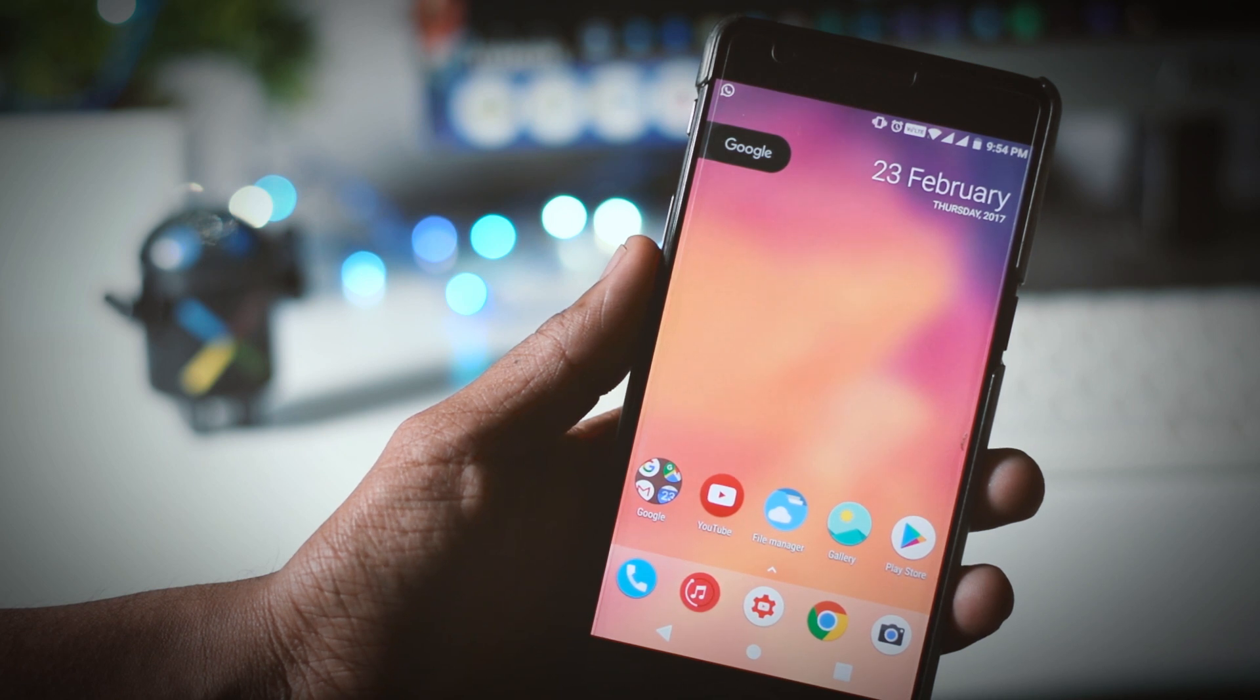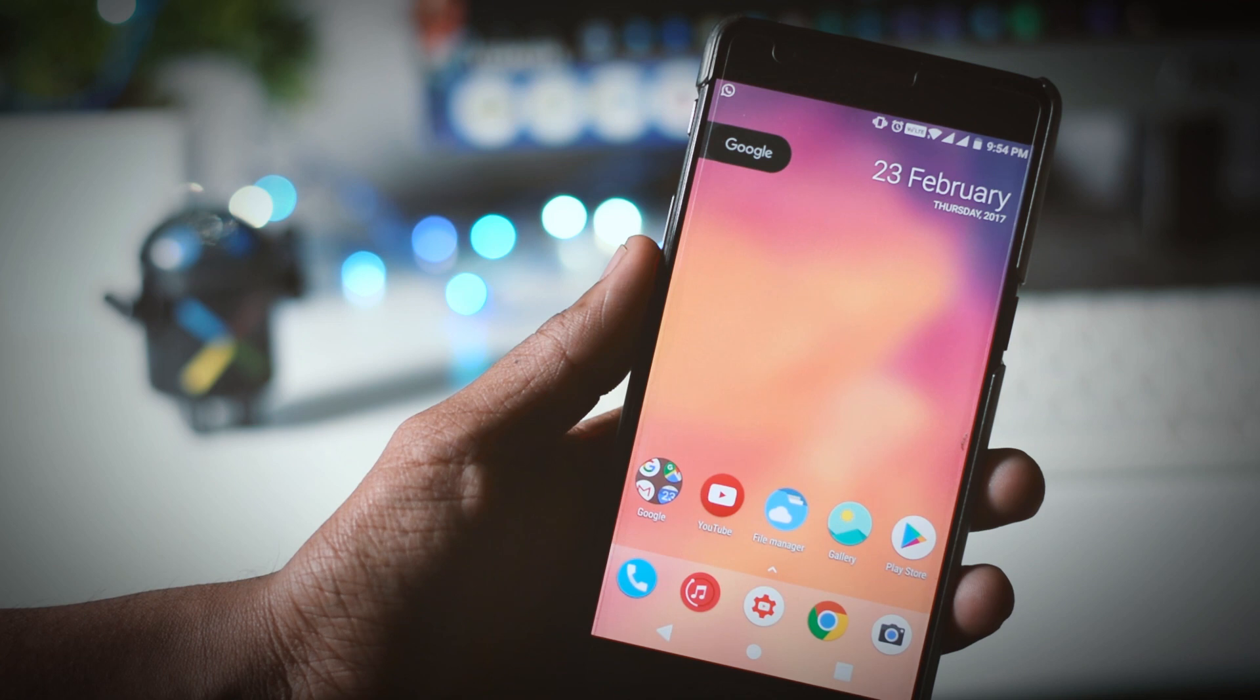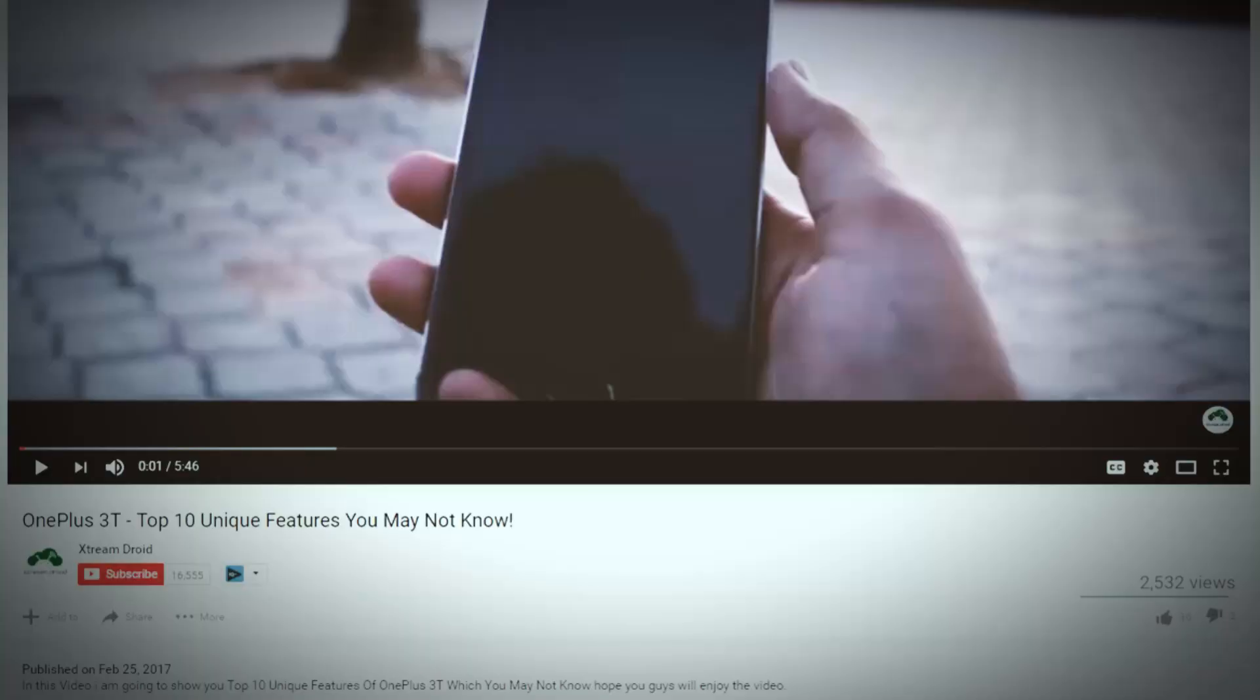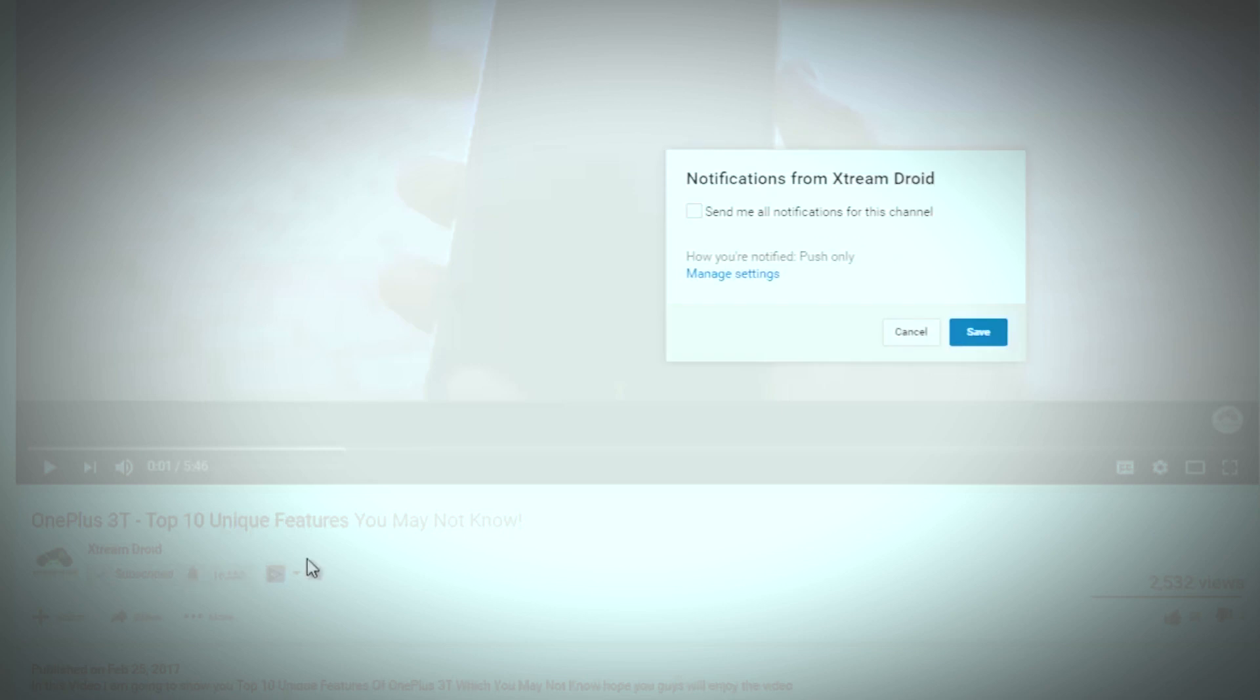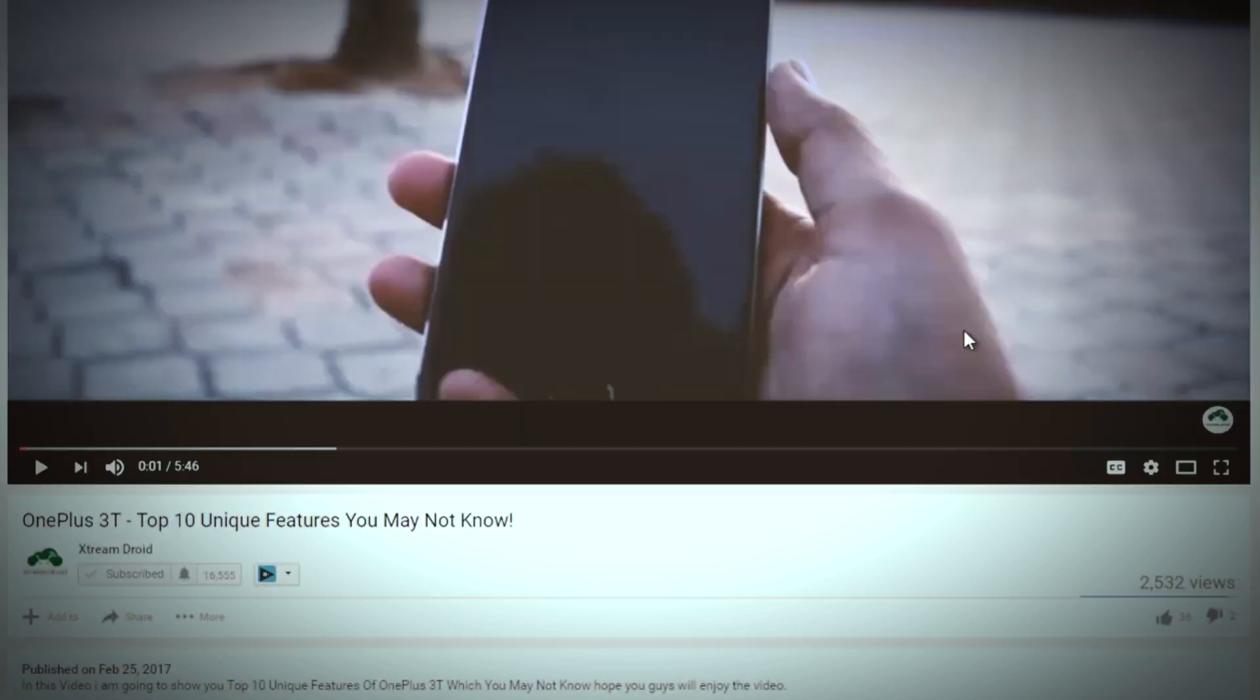This will also work on other Android devices too so you don't have to worry about that. Now before starting I just want to make a small request that if you like this video then do consider subscribing to our channel and don't forget to click that bell icon so that you never miss another update from Xtreme Droid. Now with that being said let's start.